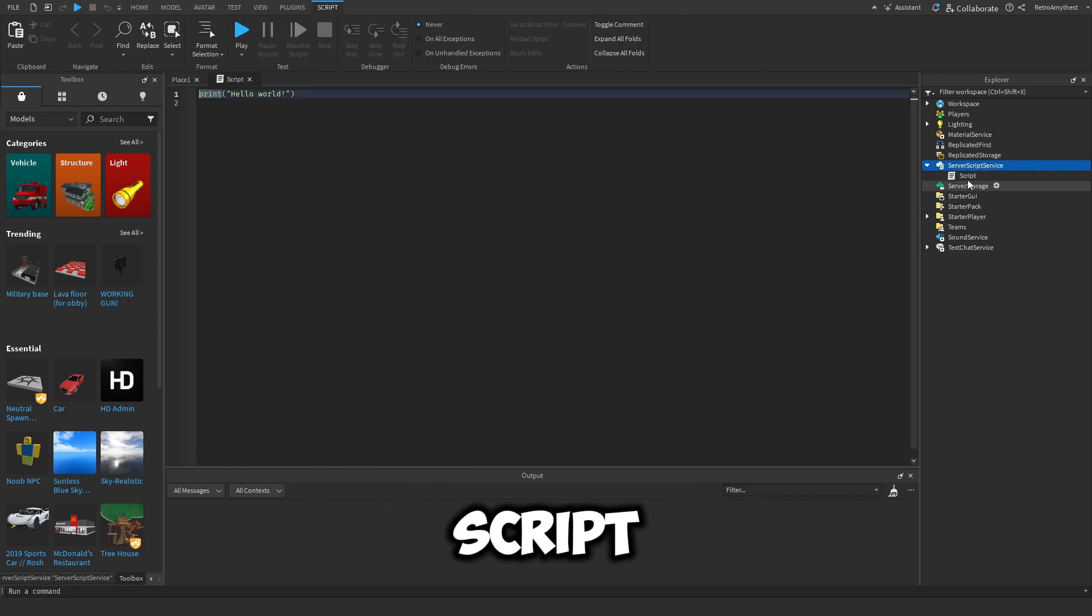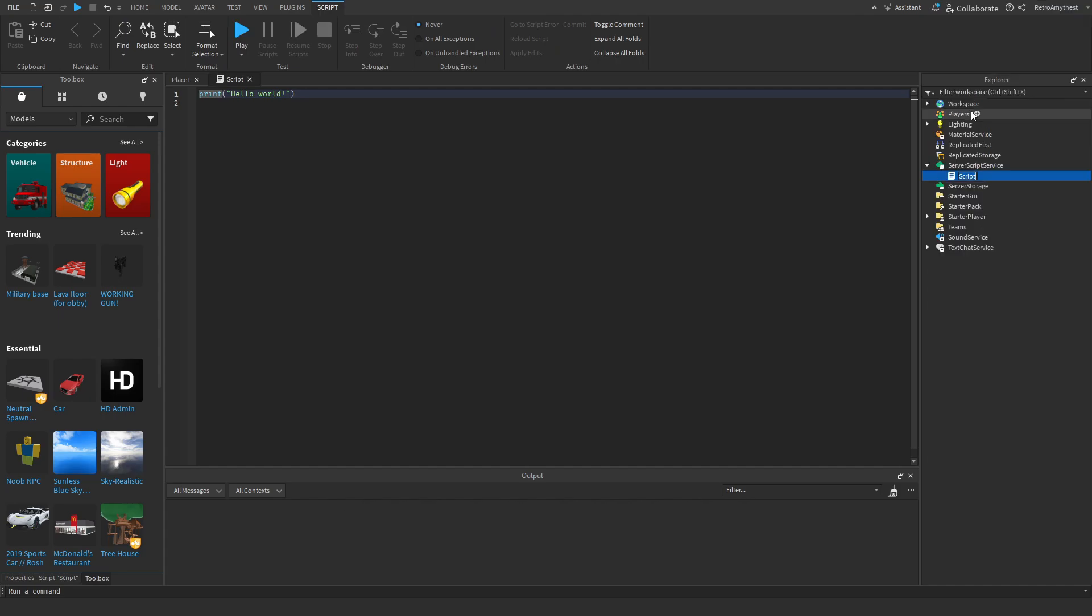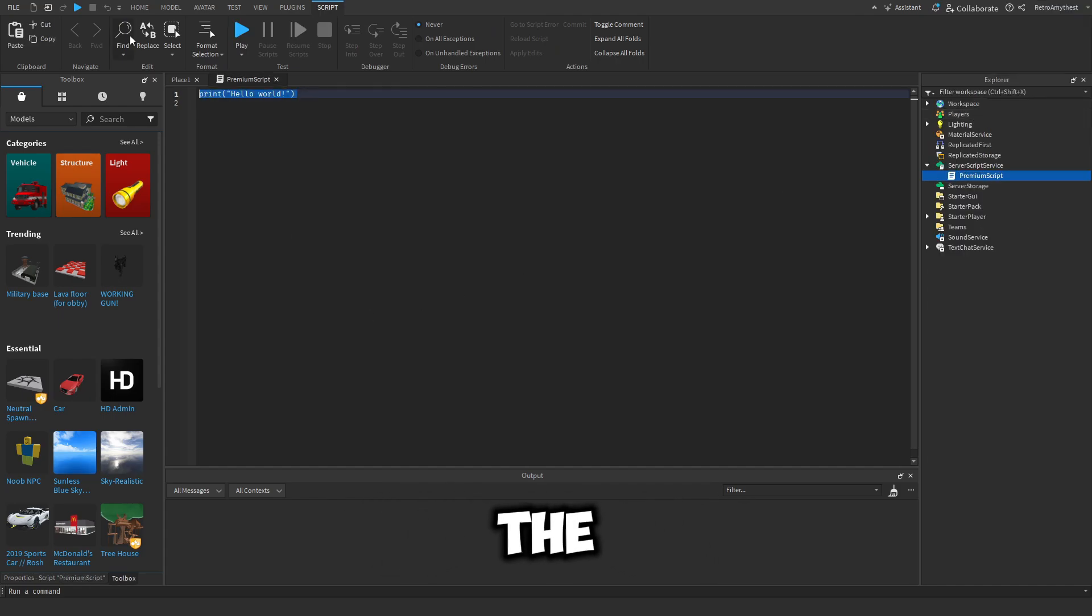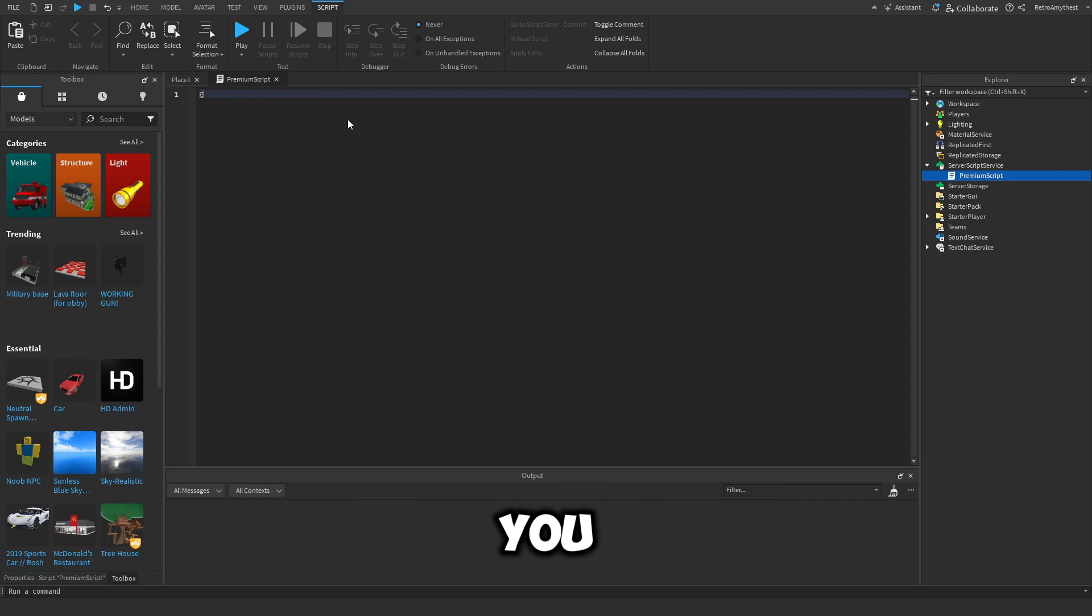So first, insert a script into Server Script Service and we'll rename this to Premium Script. This script will be in the description, but I'm going to quickly write it out for you.